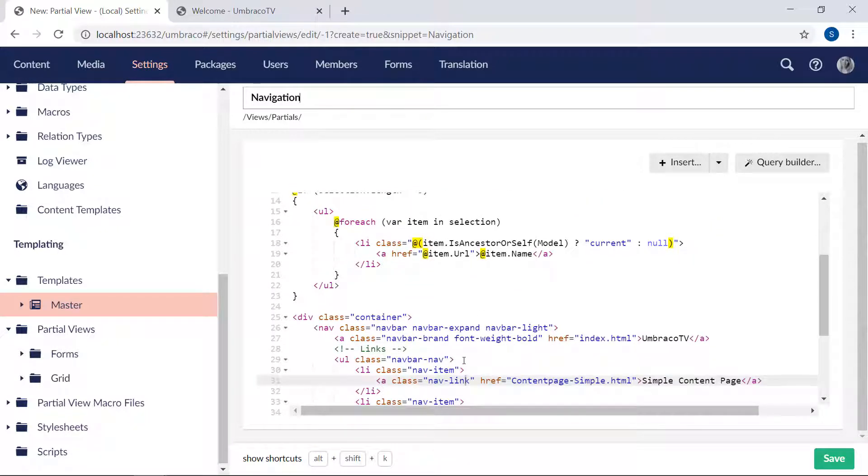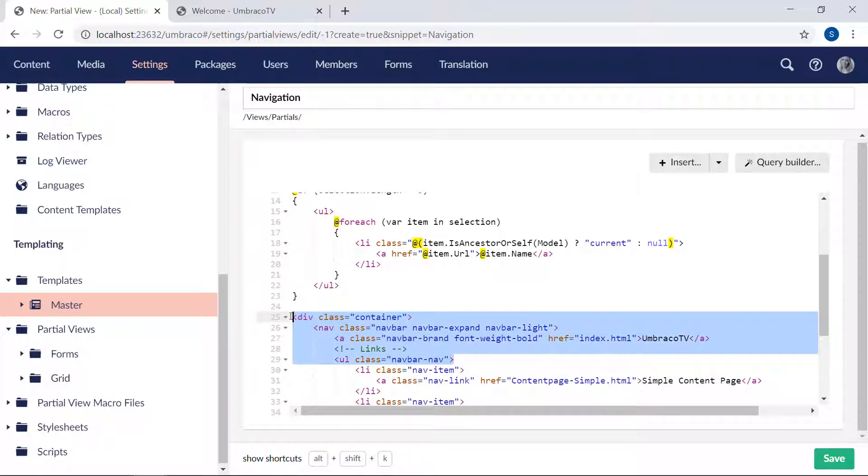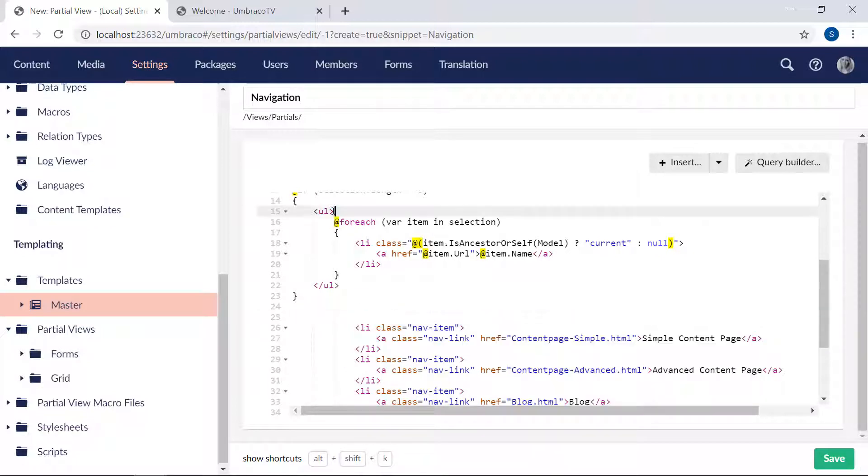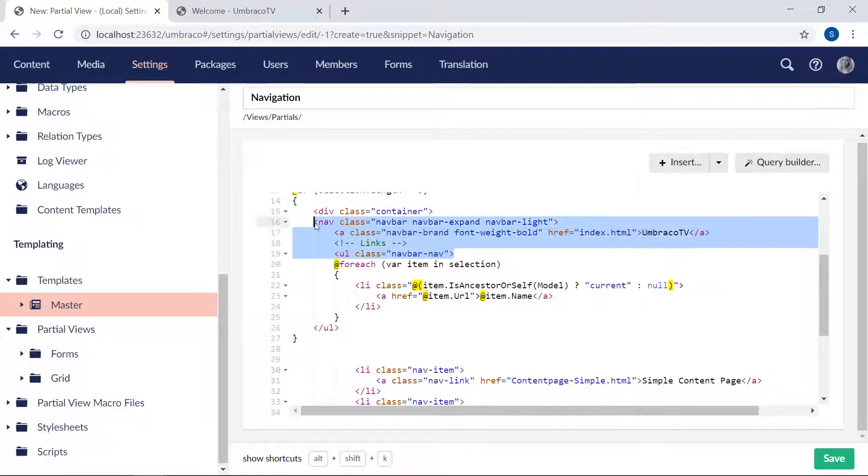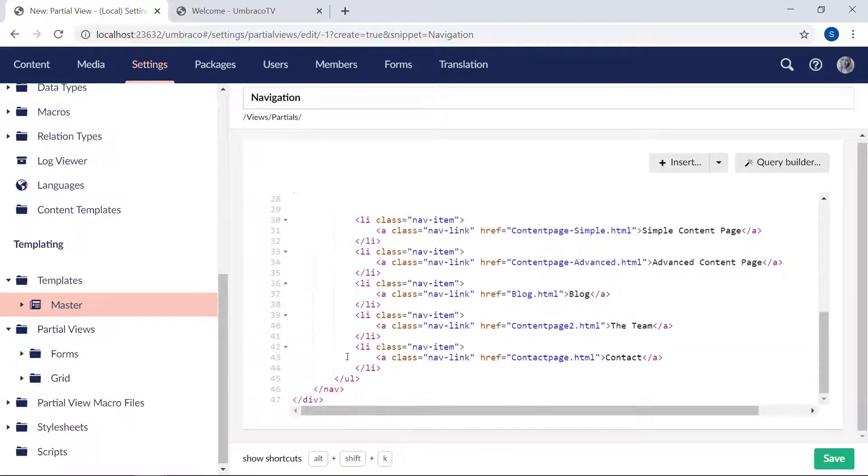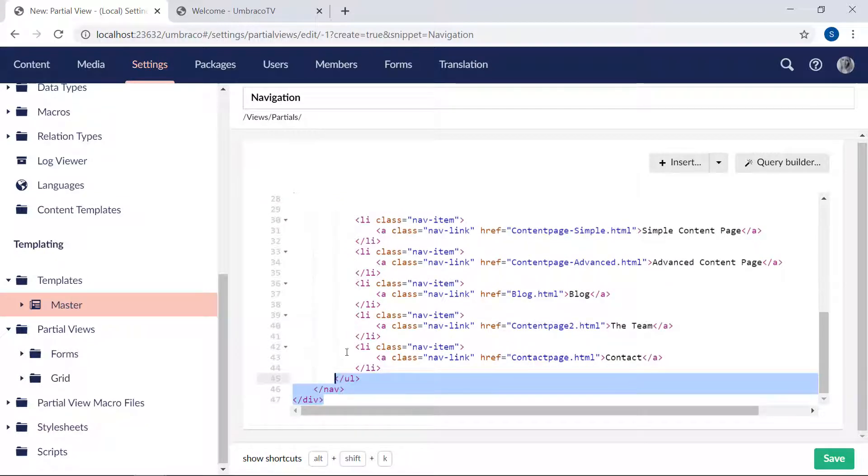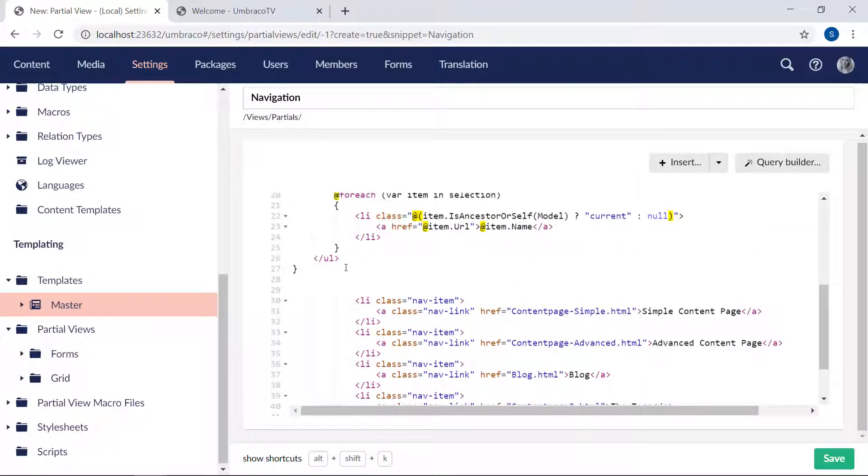So first of all, we would want all of this at the top here to replace this UL tag. All right, and then to replace the bottom tag, we want these three. Put them up here.